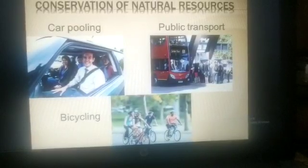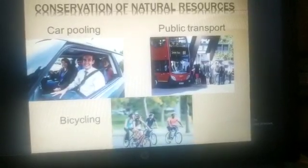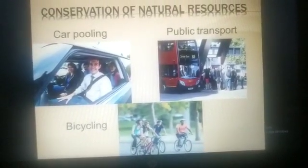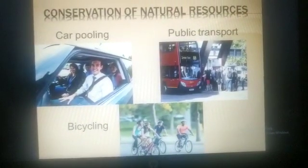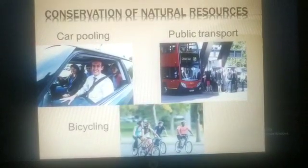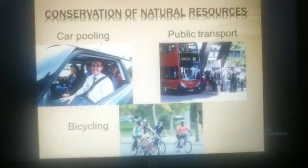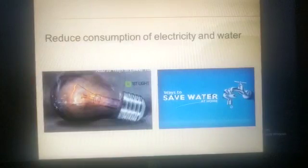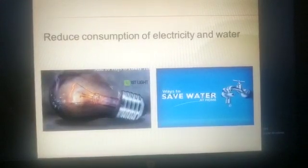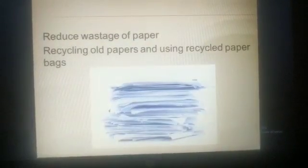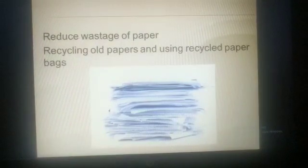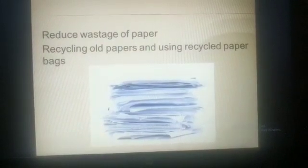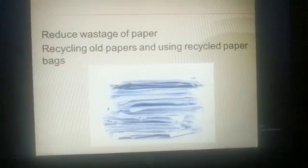We can do our bit by reducing our trips by car, encouraging carpooling with friends, walking, taking a bus or riding a bicycle instead of driving. We should also reduce consumption and wastage of electricity and water, and reduce wastage of paper.